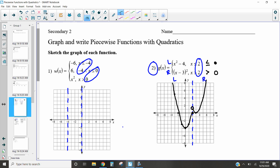Now we want to graph each piece. We have a left side, a middle side, and a right side. The top piece goes on the left, the middle piece goes in the middle, and the bottom piece goes on the right. This is how it will always look for every three-part piecewise function.